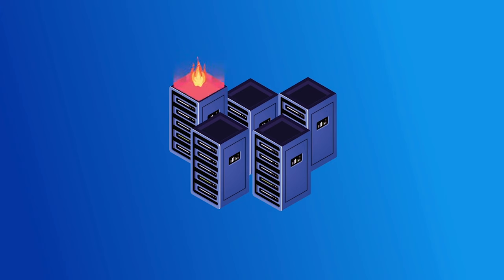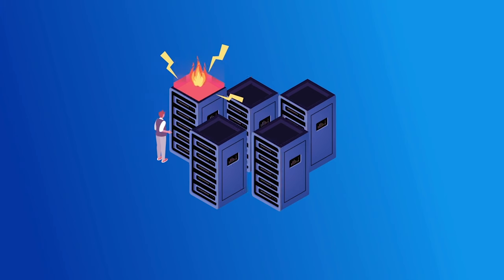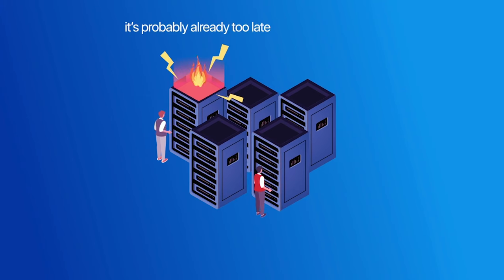If a human technician needs to intervene directly, it's probably already too late.